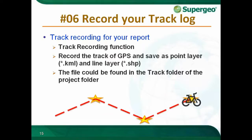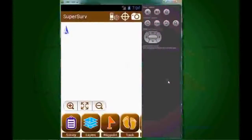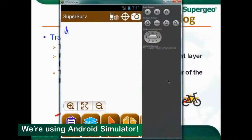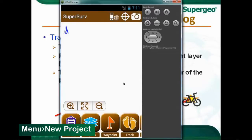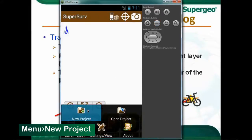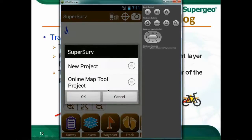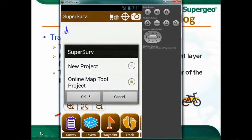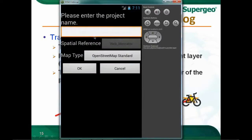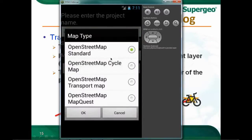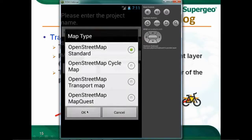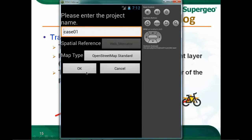Now let's head to the simulator. This is our Android virtual device running SuperServe, since we're in an indoor environment. The first step is to create a new project — tap the menu button and select New Project. Since I'm out in the park without a base map ready, I'll use the Online Map Tool project and tap OK. Enter the project name as K01, and in the map type you'll find four different options. I'll select OpenStreetMap Standard, tap OK, and your new project is created with the OpenStreetMap base map.